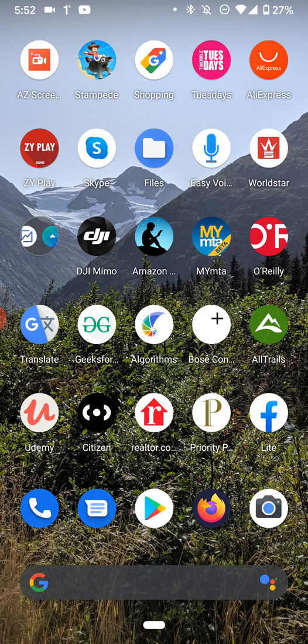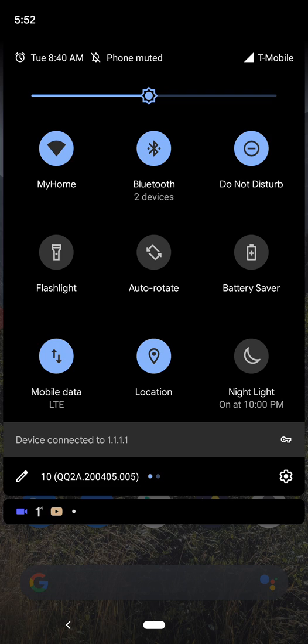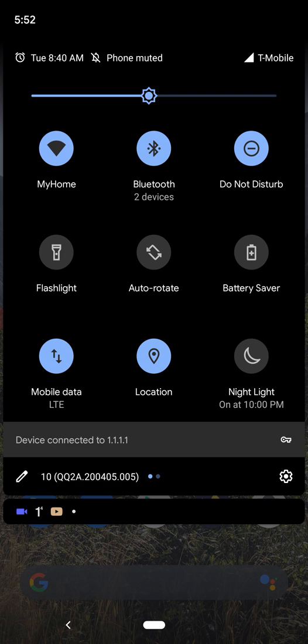So the first thing you want to do once you deleted a message, the first thing you want to do is turn off the internet, the Wi-Fi, so you want to turn both those off.